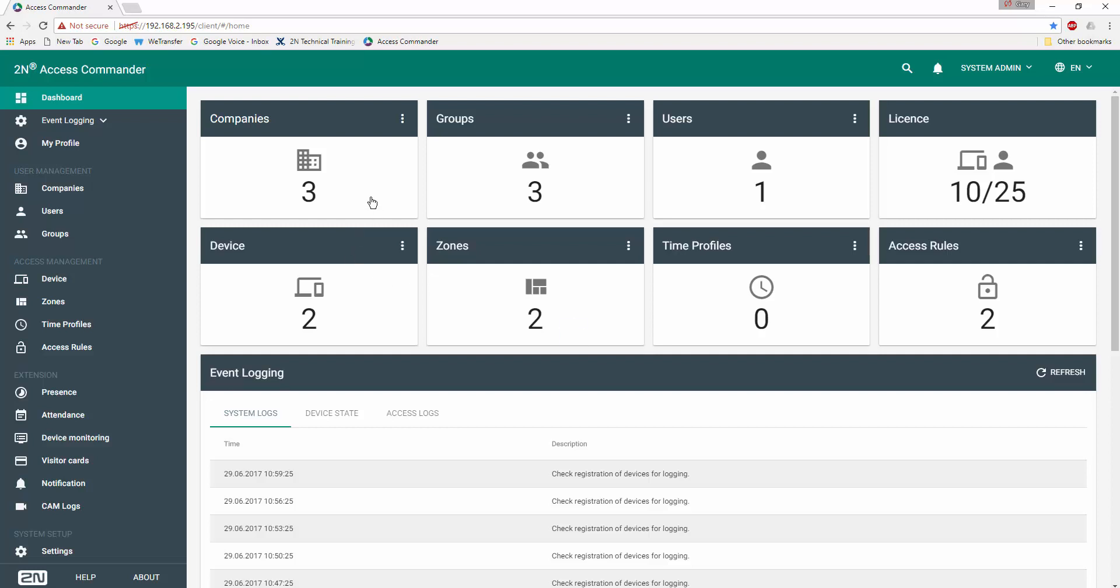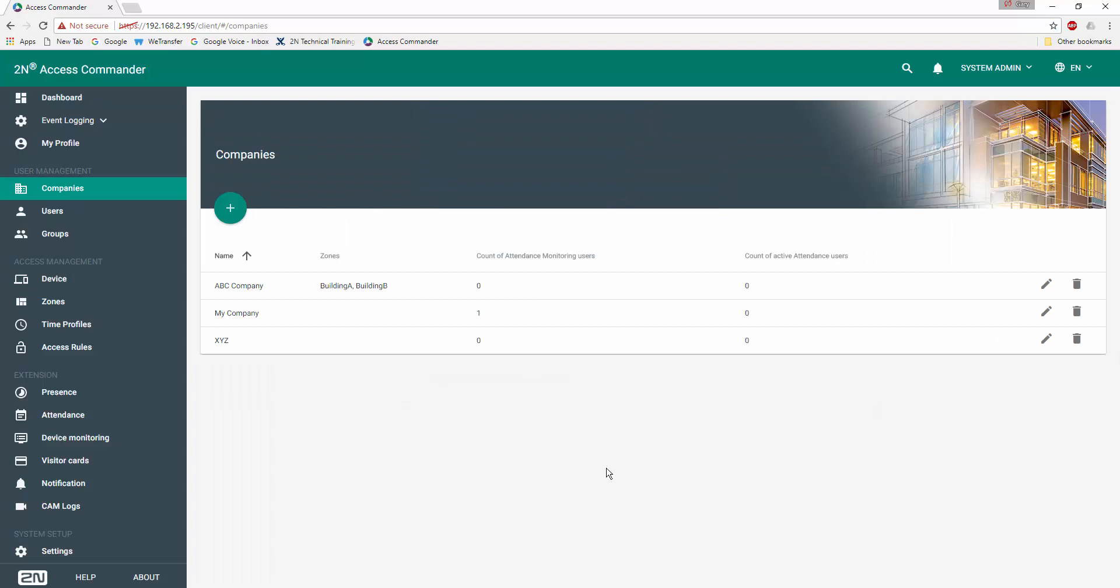We'll take a look at our company settings. Here we can see the ABC company associated with zones, Building A, Building B.